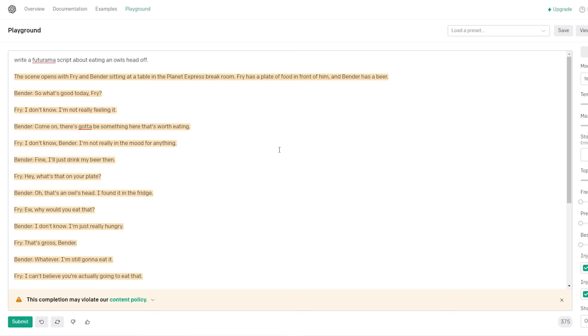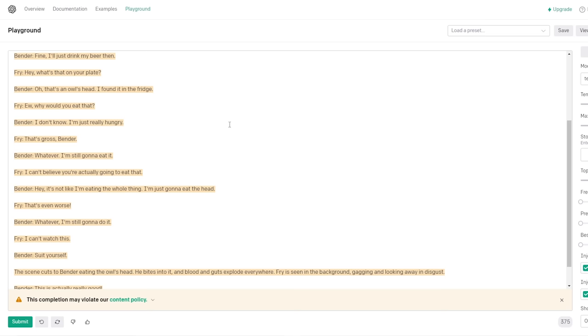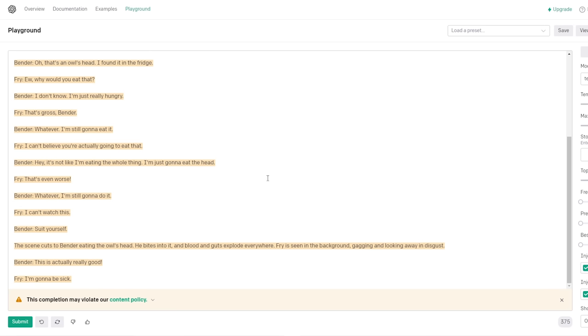The scene opens with Fry and Bender sitting at a table in the Planet Express break room. Jesus Christ! You're the one that lengthened the maximum length. Fry has a plate of food in front of him and Bender has a beer. Sure, what's good today, Fry? I don't know. I'm not really feeling it. Come on, there's gotta be something here that's worth eating.